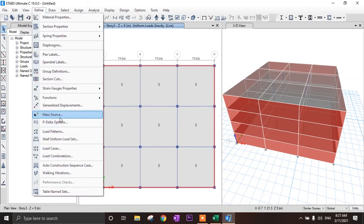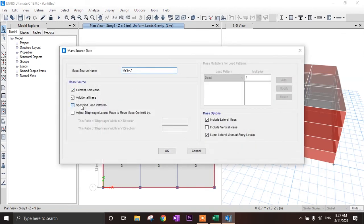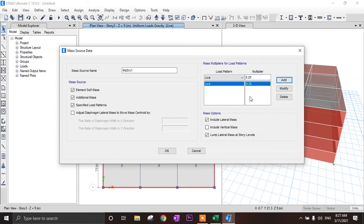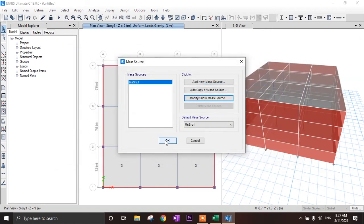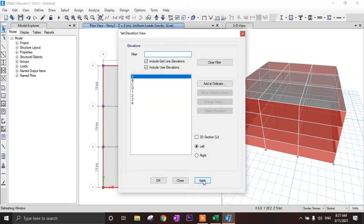Now we have to define the mass source. Go to modify mass source, select specify load pattern. Element self-mass will be taken automatically. For live load, specify 25% (0.25), because for live load equal to 3 kN/m² we take 25%, and for live load greater than 3 we take 50%. Click OK.